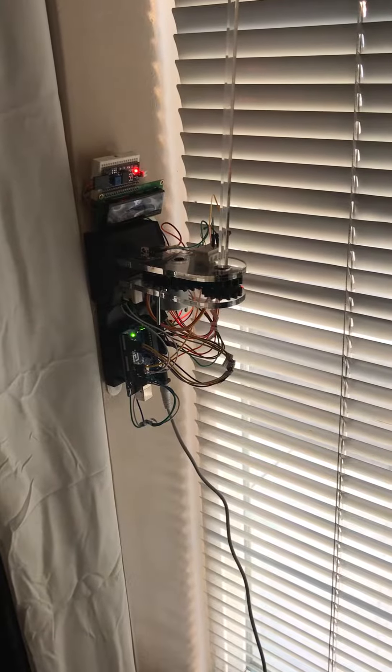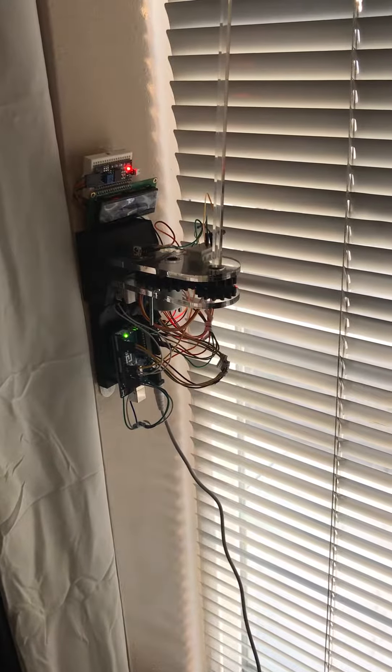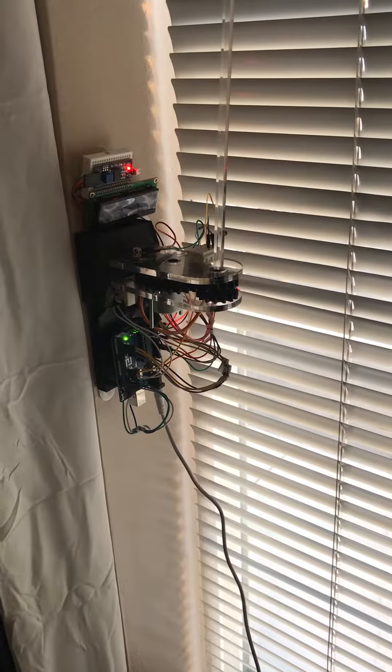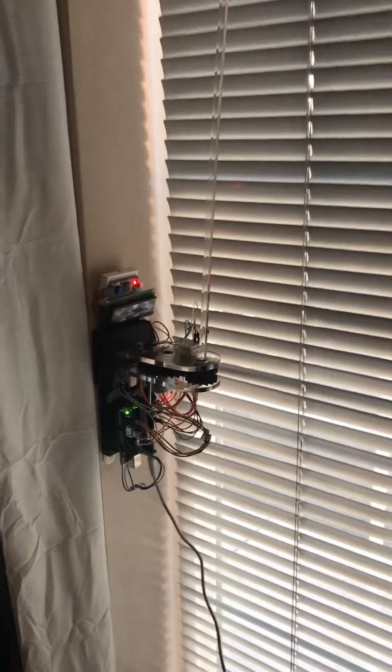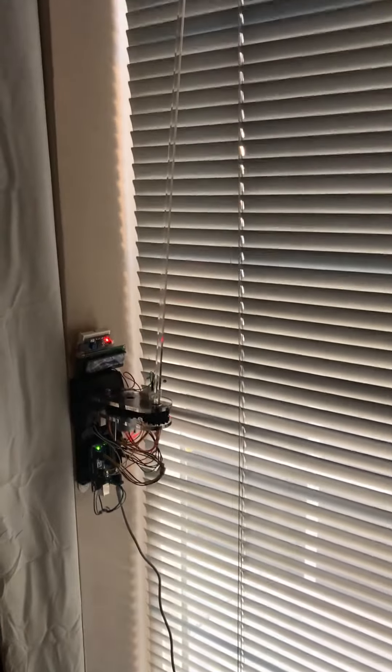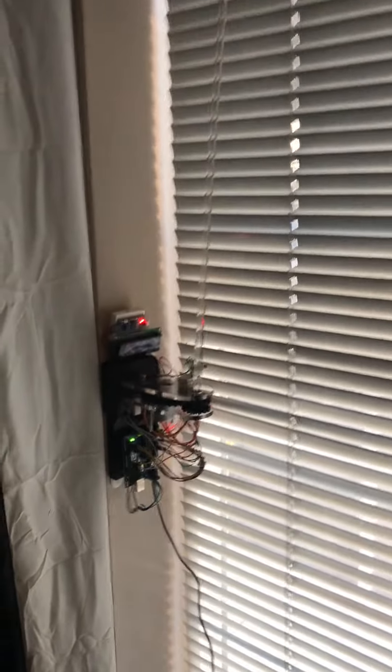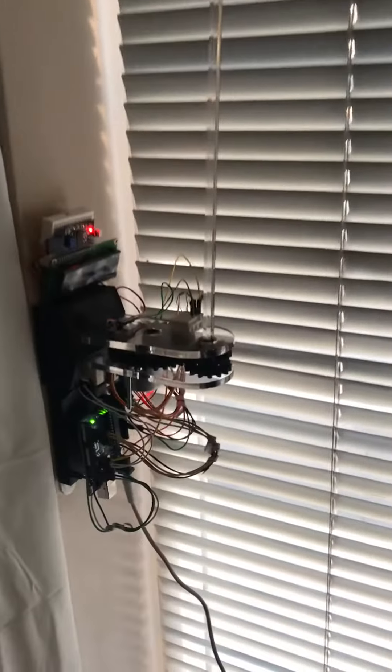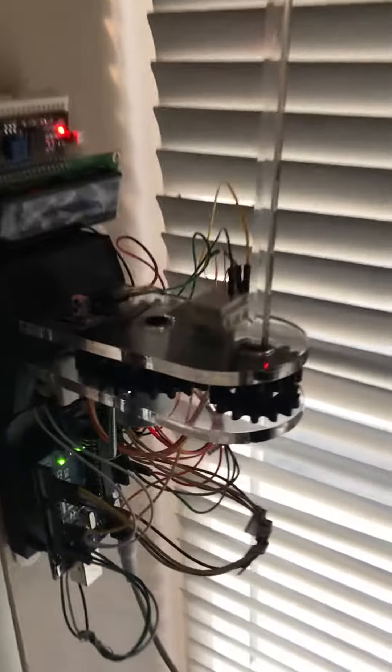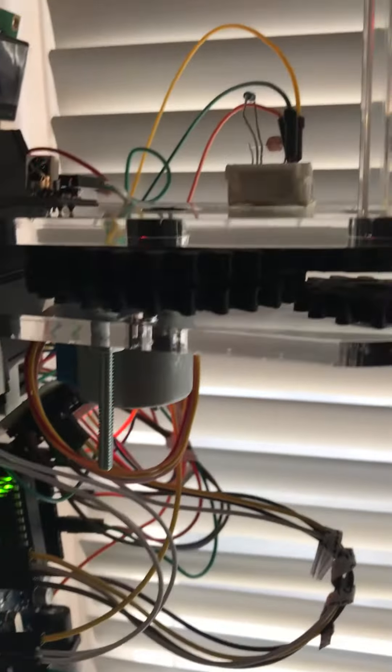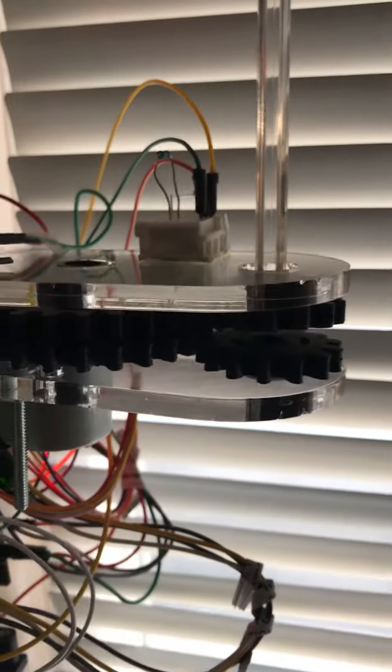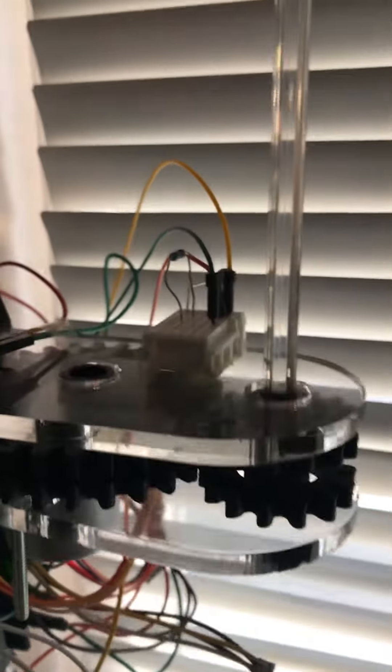Hi, I'm Jared Crockett and this is my 305 project. It is a smart blind opener with a stepper motor right here that turns these gears.